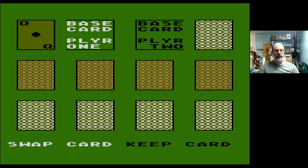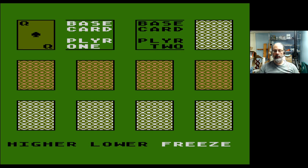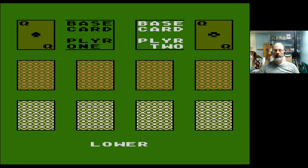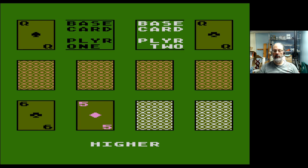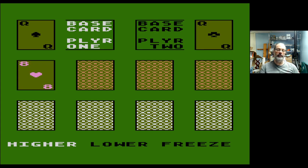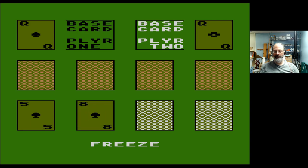What have we here? Base card Player One, base card Player Two yet to be seen — the Queen of Spades. Swap card, keep card. Assuming queens are good, which I don't know yet, let's keep the card. Higher, lower, freeze. Lower than a queen, I'm going to say... apparently I failed. Higher than the previous card, okay. I wonder if the cards change — I'm going to say higher. Oh the cards change, okay, crap.